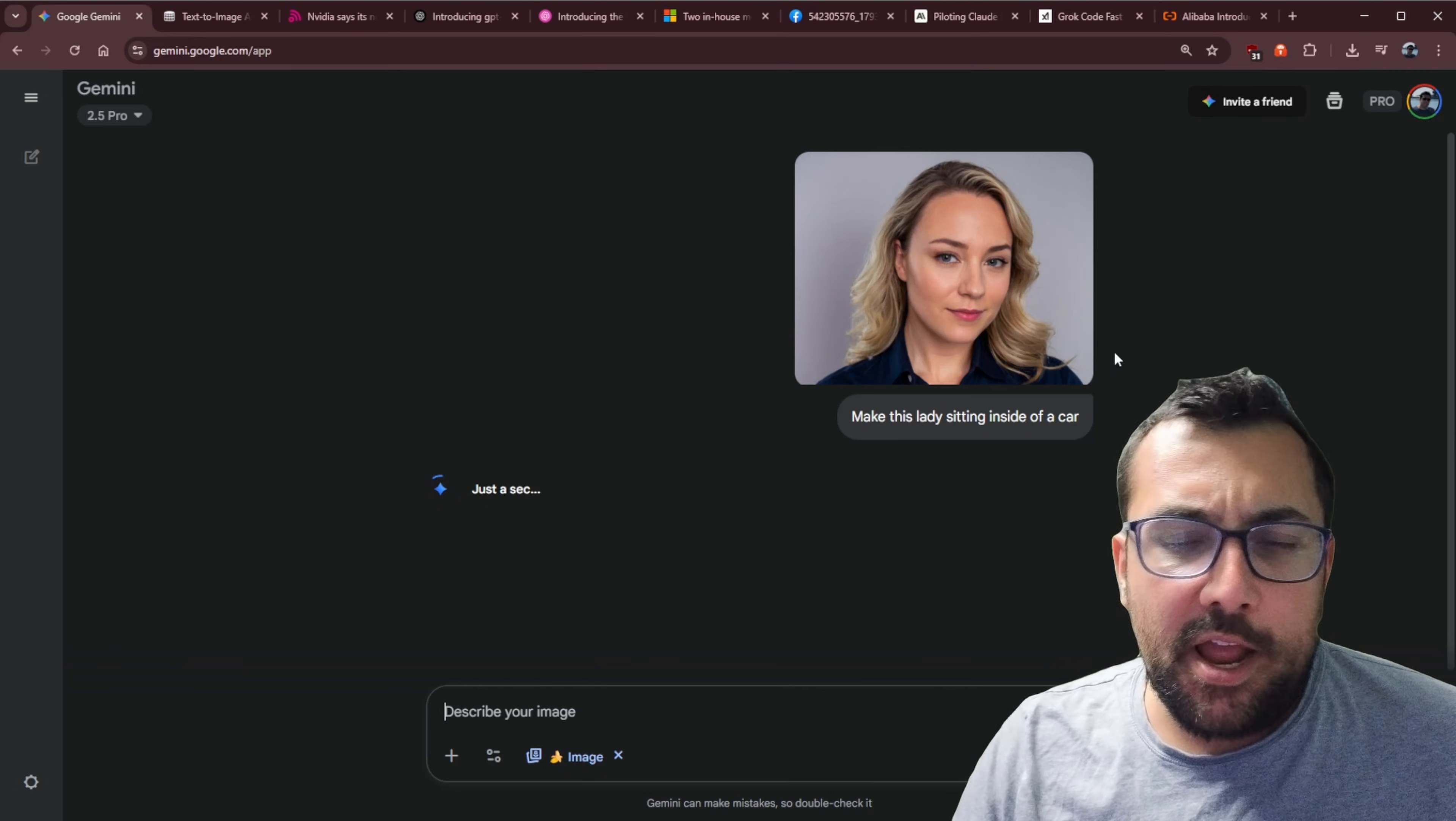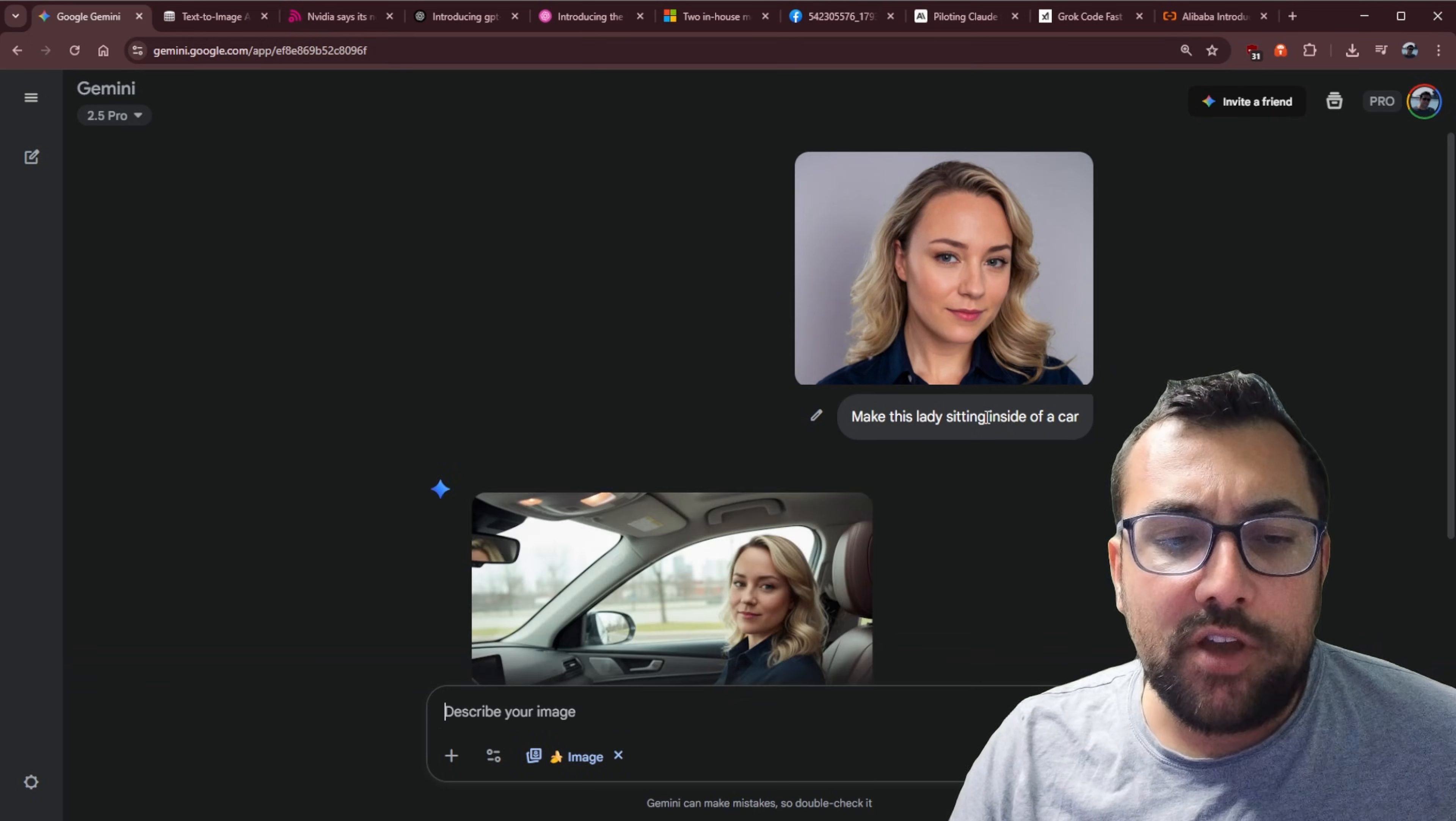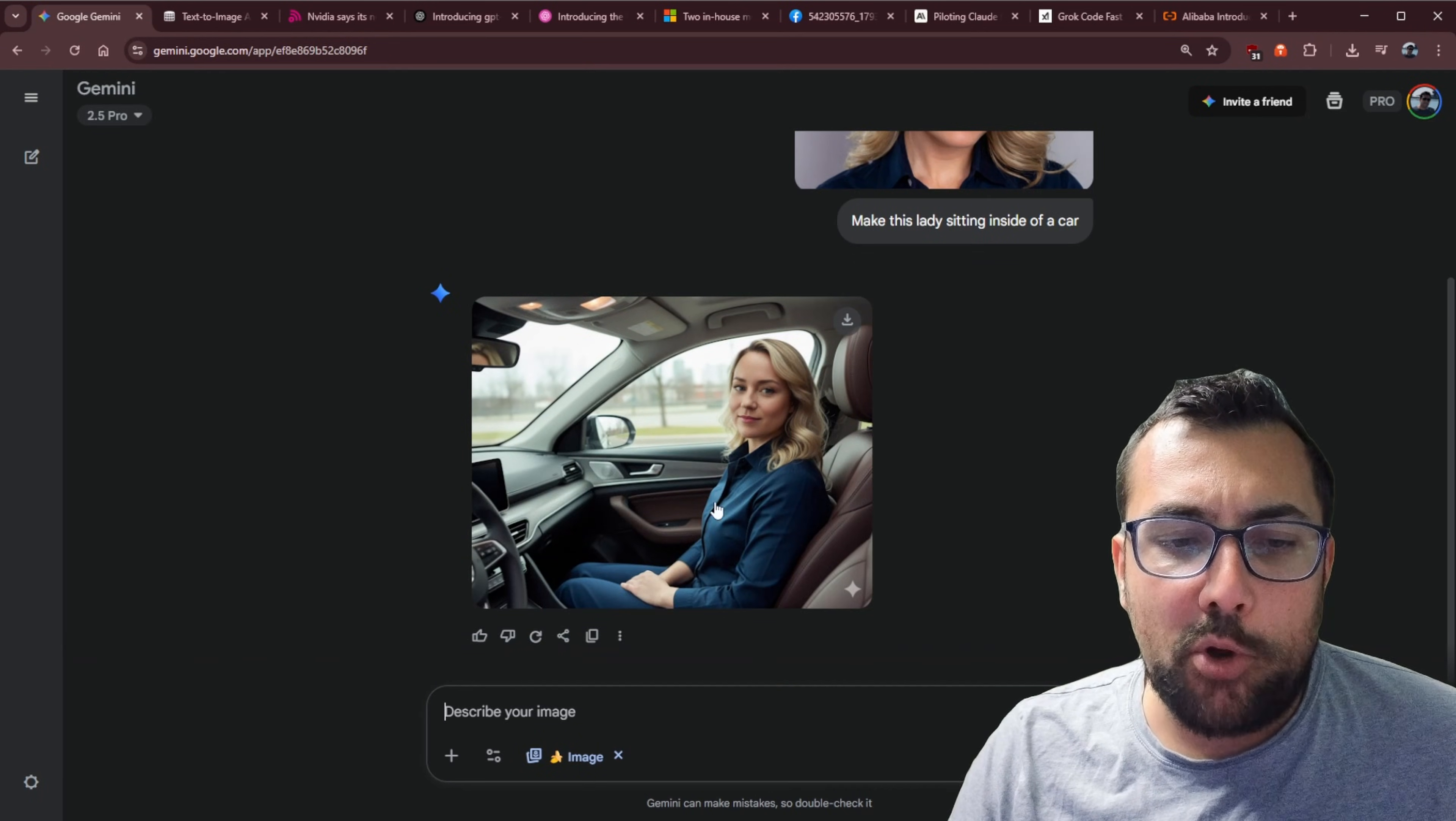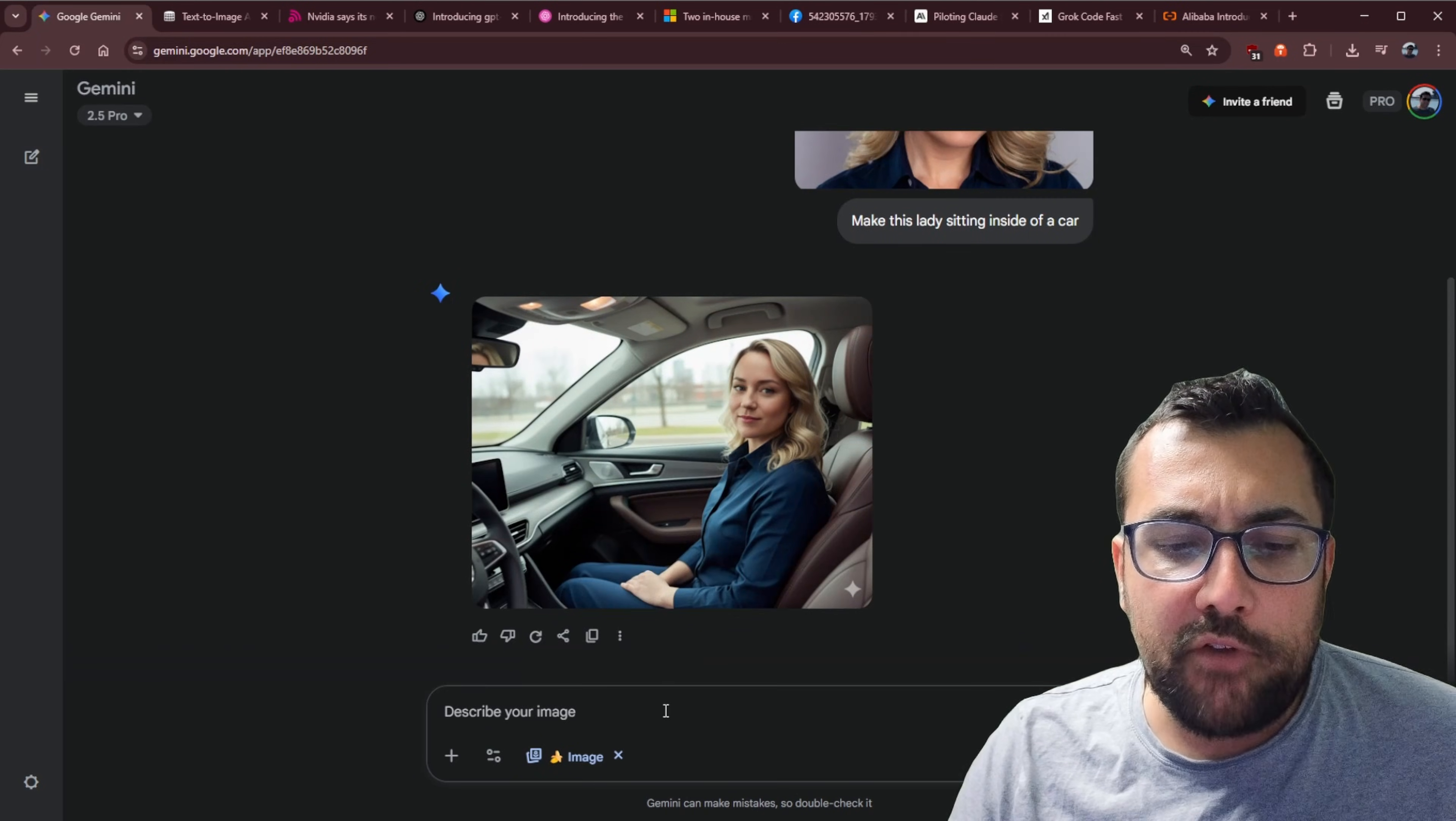So here I have AI Dana with a prompt that says, make this lady sitting inside of a car, and it is able to take her facial expressions and put her inside of a car, and you can see it merged her over perfectly.